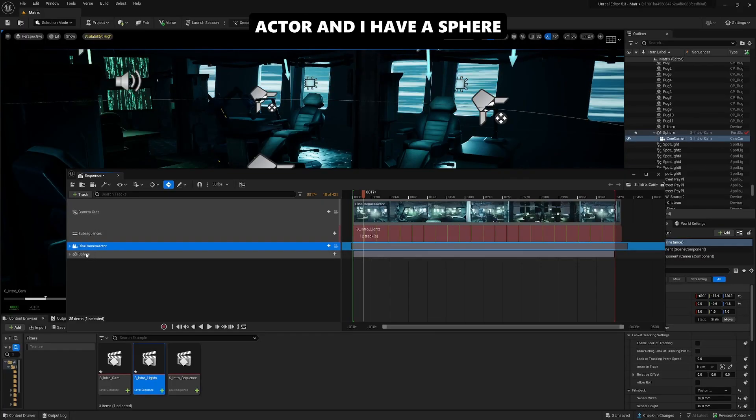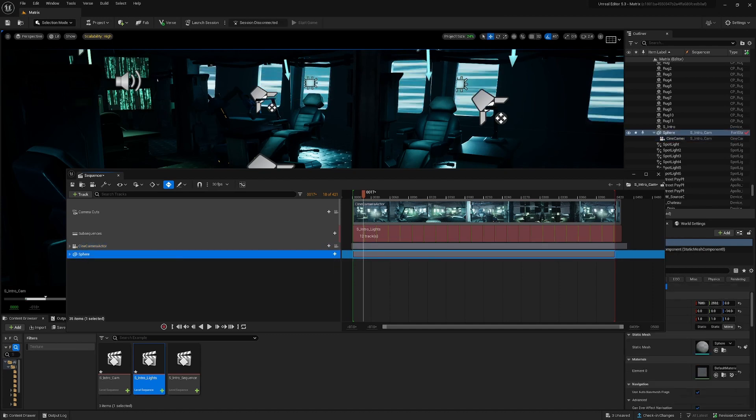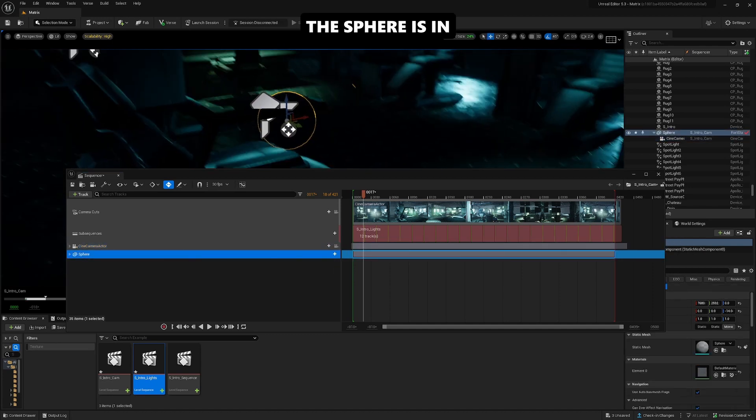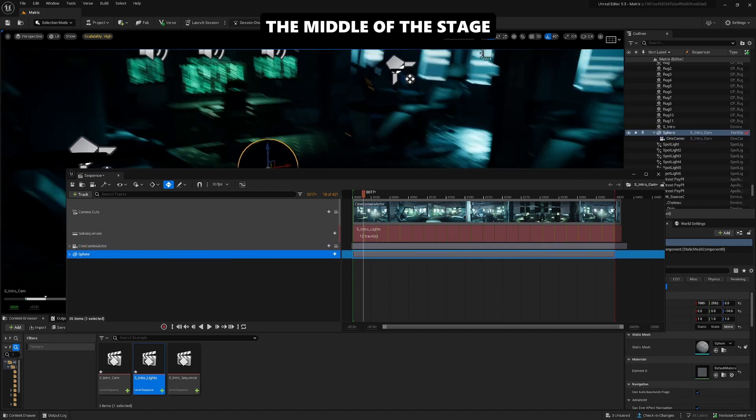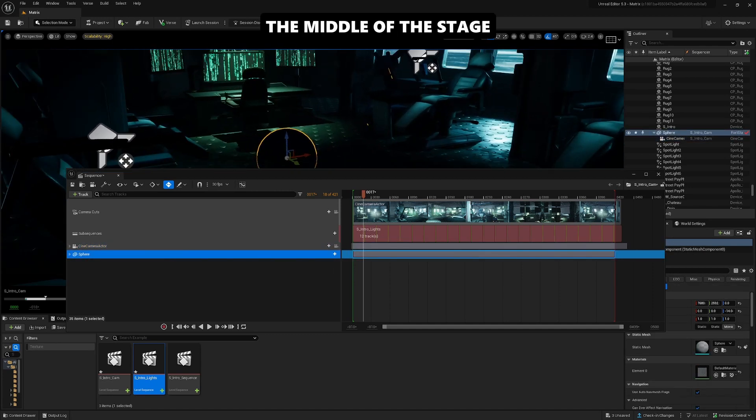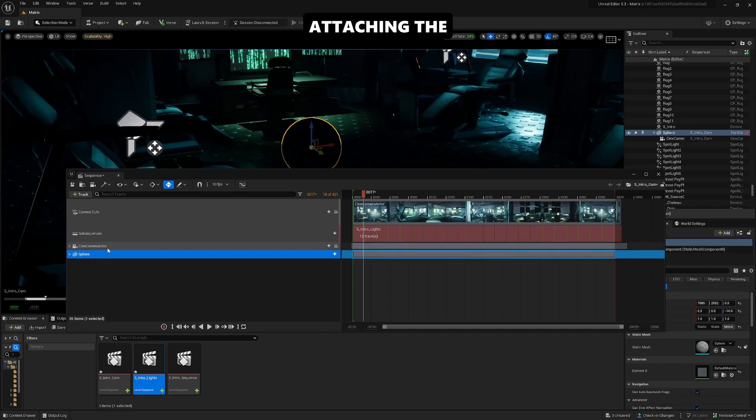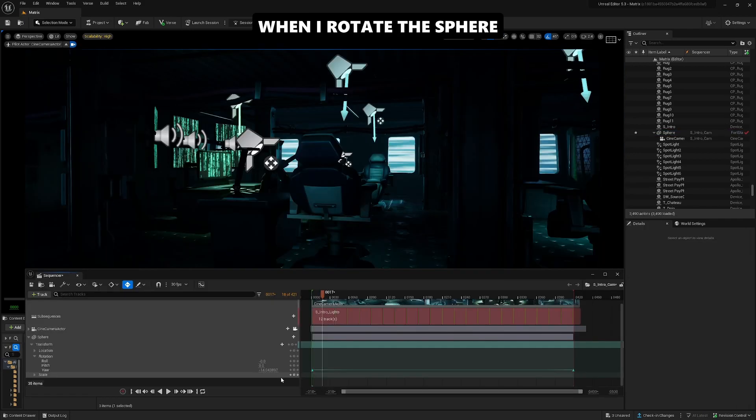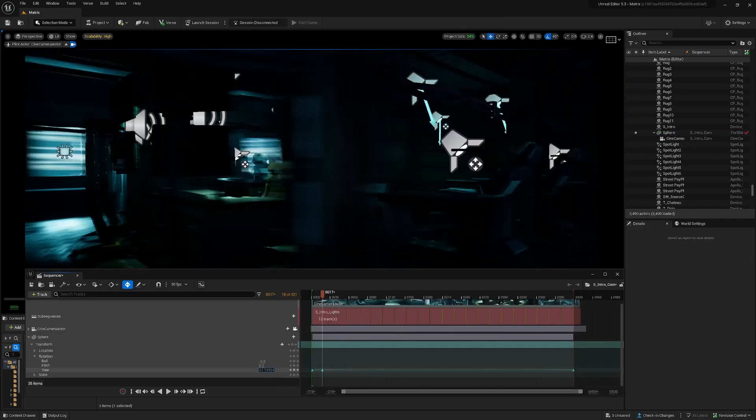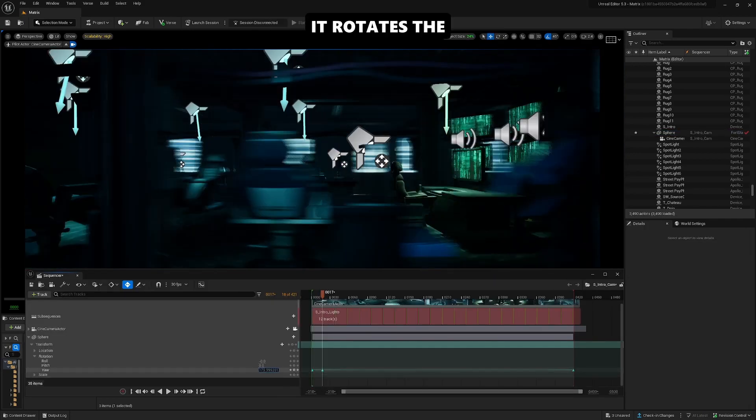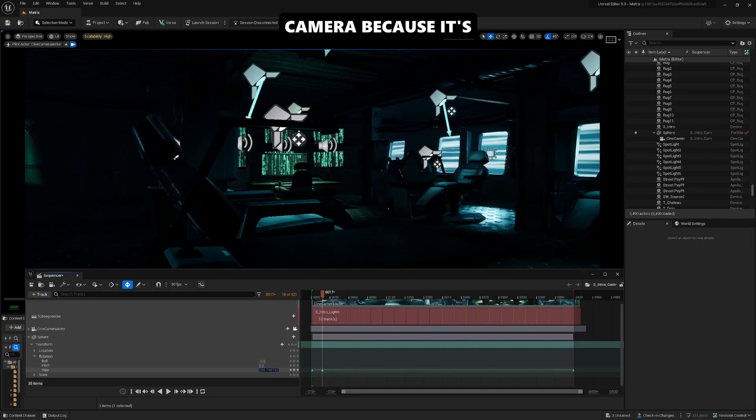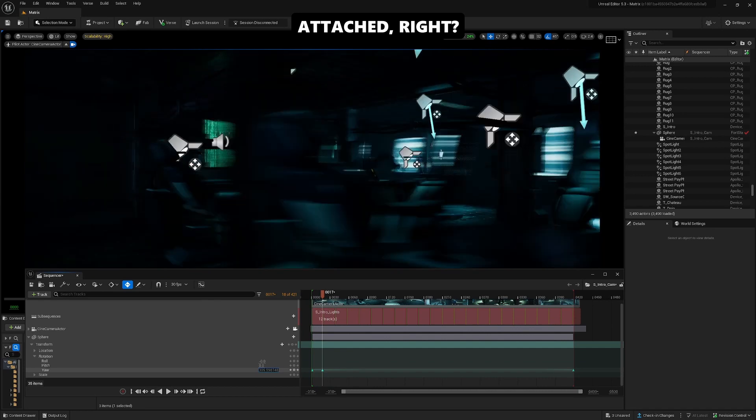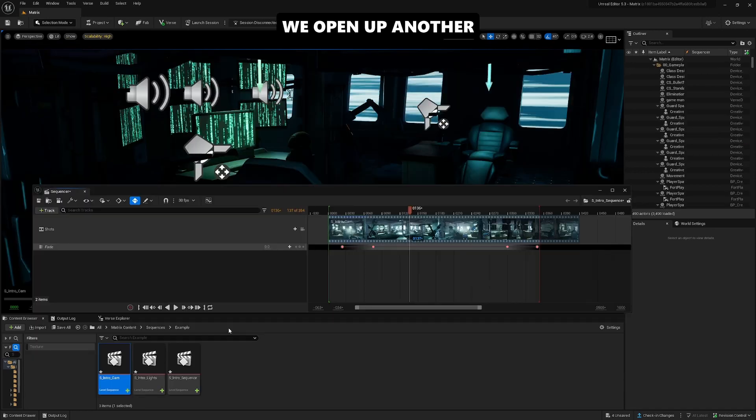The sphere is in the middle of the stage, and I'm attaching the camera to the sphere. When I rotate the sphere, it rotates the camera because it's attached. We open up another level sequence.